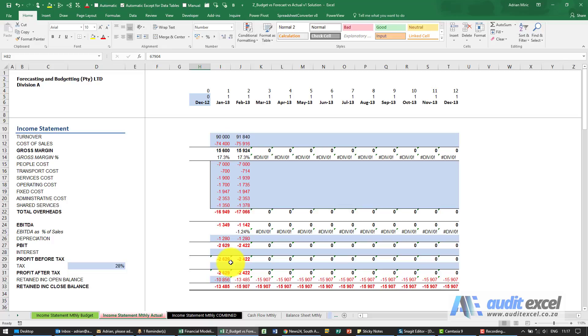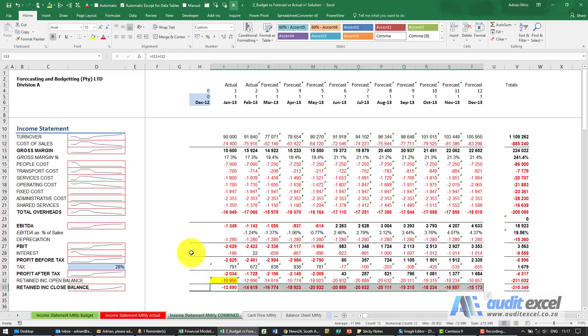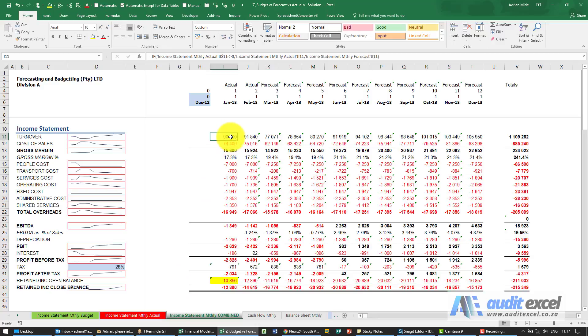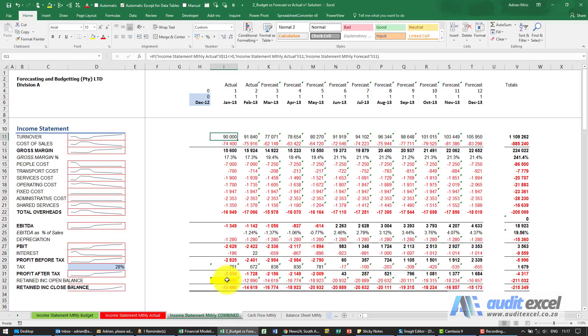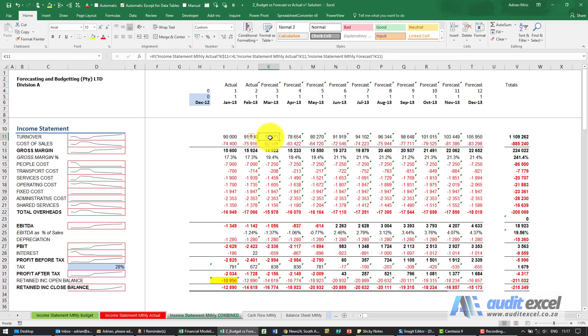What that allows you to then do is to create a combination. You'll see here we've got formulas that say look at actual, if there's an actual number there. Notice there's 91,840 and then nothing. Let's look at our total: 91,840, because when it comes here it now knows there is no actual, therefore go back to the budget.